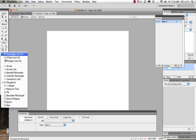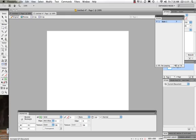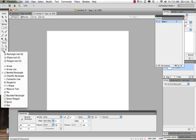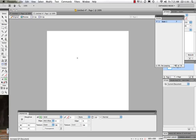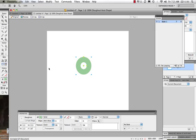First thing we want to do is draw a shape. I'm going to draw a donut shape and add a color to it. On your properties panel you can get a really nice amount of information about this shape. I can come on in and add a drop shadow.